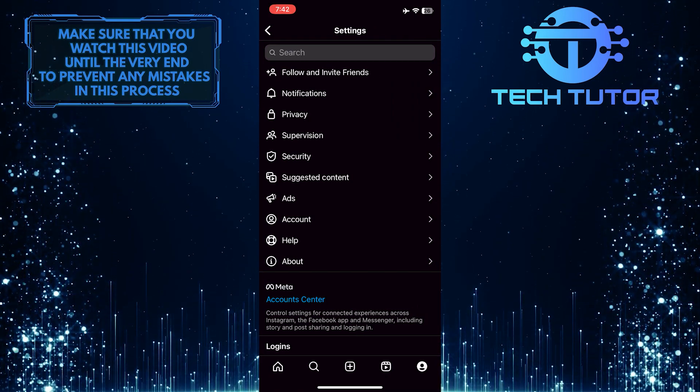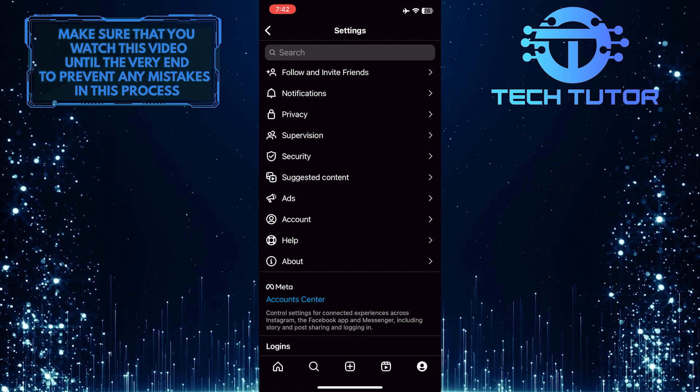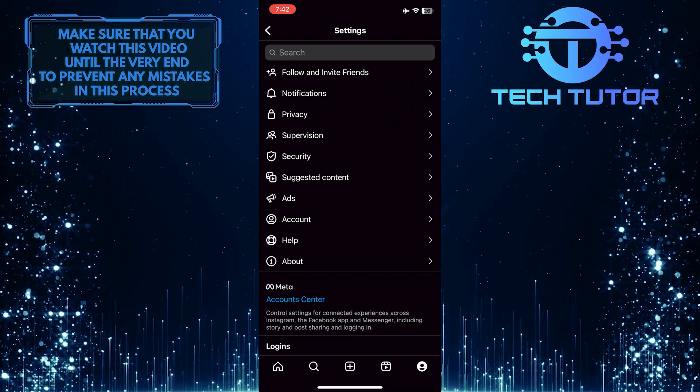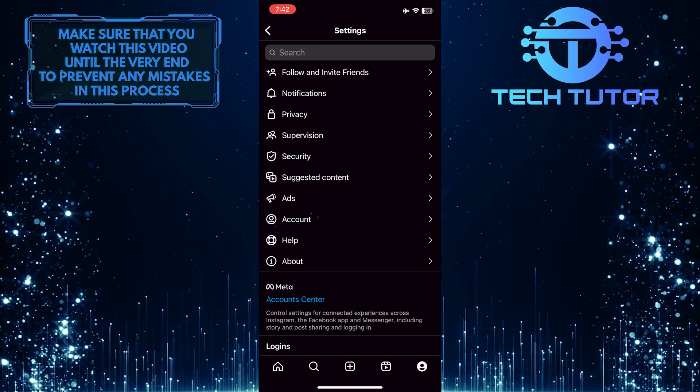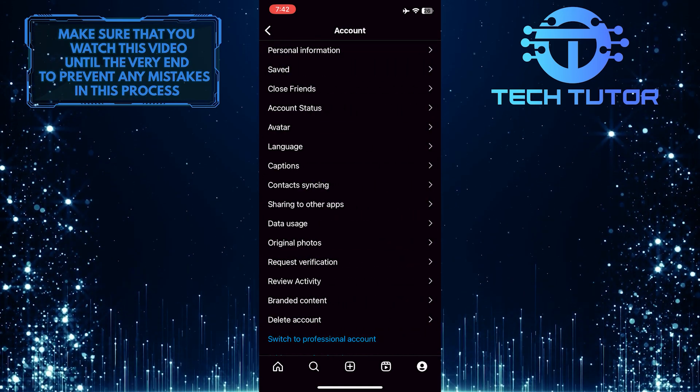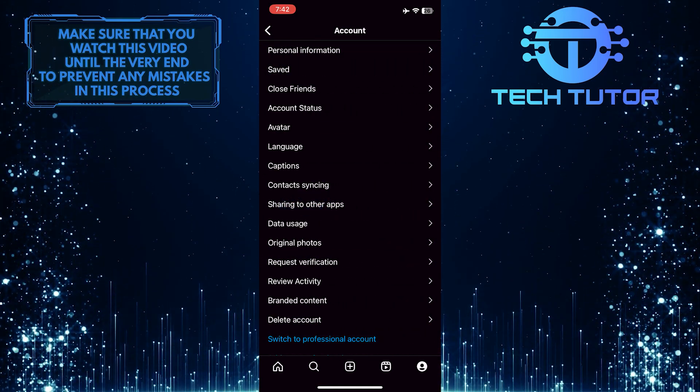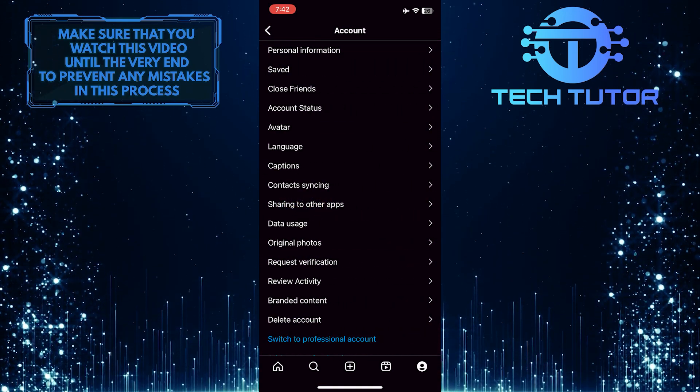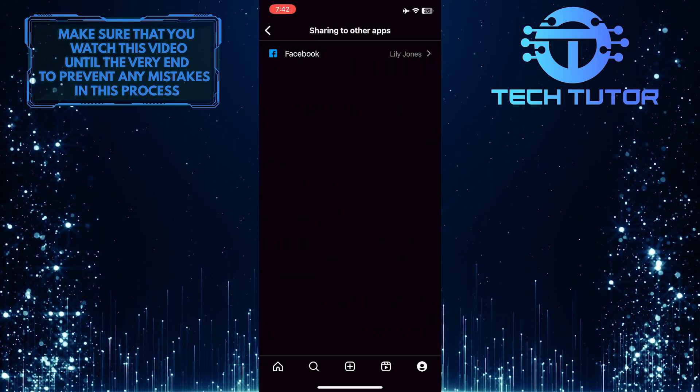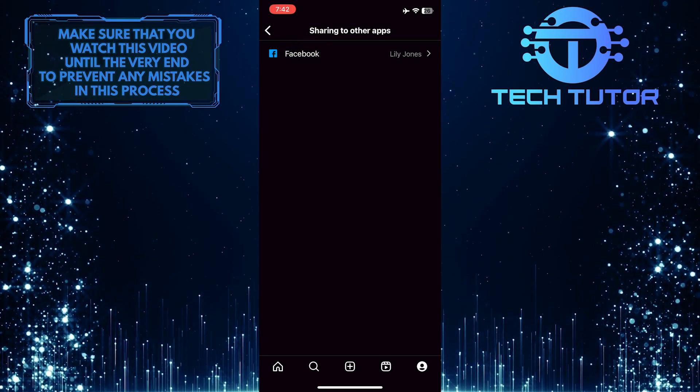Once you are on the settings page, tap where it says account and then tap sharing to other apps and then select Facebook.